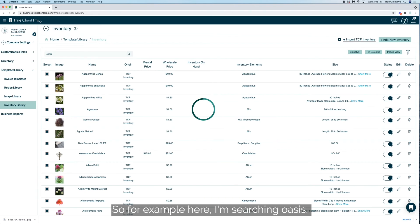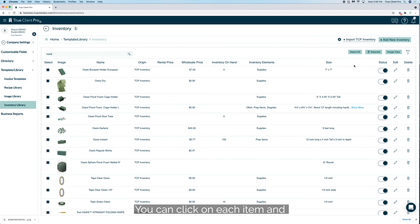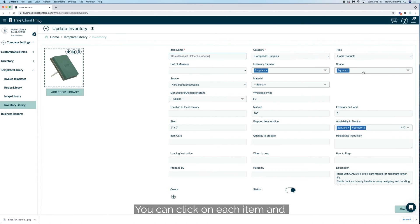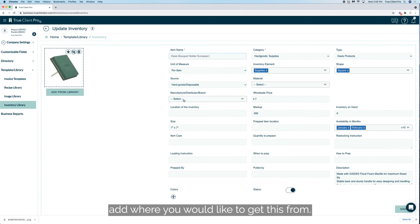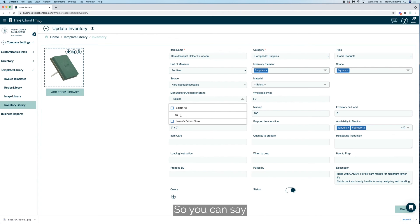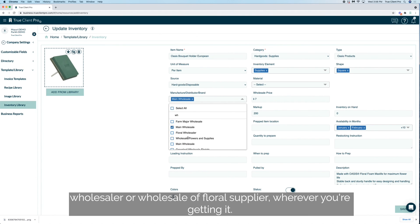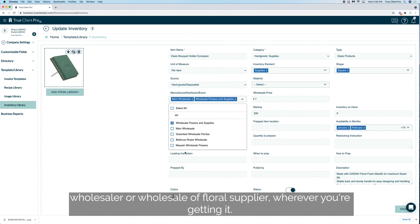So for example, here I'm searching Oasis. You can click on each item and add where you'd like to get this from, so you can say wholesaler or wholesale floral supplier, wherever you're getting it.